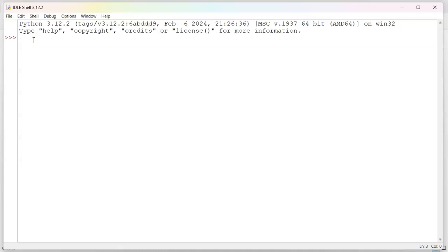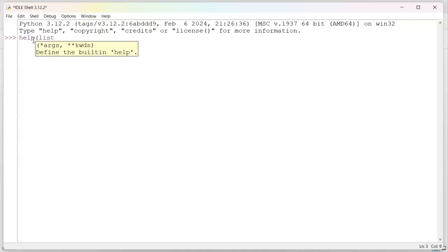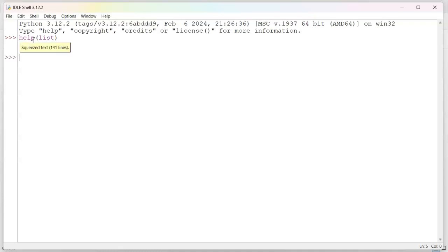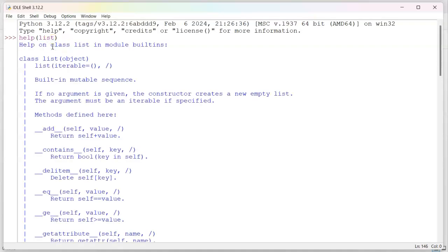And now I get this window where I can start typing commands. So the first thing I want to do is type in help, help list. Now, this will give me help about the list type. It likes to hide things from me, so I can double-click on this and display it. If you're using a regular command line interpreter, it will just display it, and then you can usually scroll through it or something to get information.